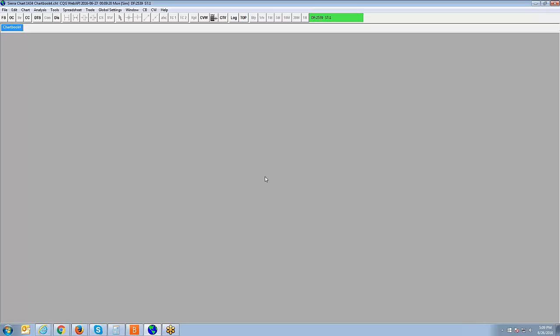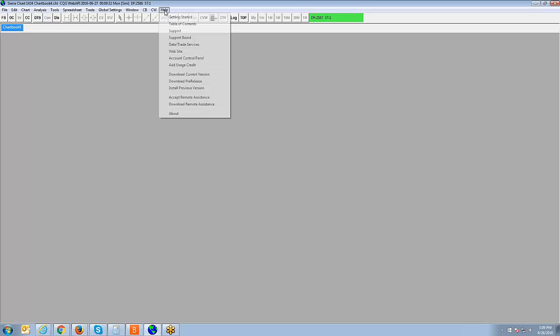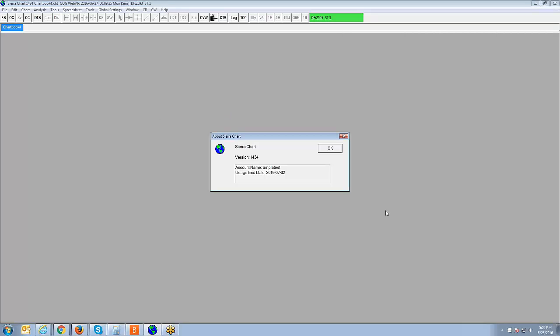First thing I want to point out is you do have to have the most recent build in order for you to access this new indicator within Sierra Charts. So you have to have build version 1433 or higher. So if you're wondering what build do I have, what you're going to want to do is go to Help in the menu bar at the top, click on About, and you'll see version 1434. So it's 1433 or higher. As you can see, I'm definitely above 1433, so I have no problem accessing the indicator.